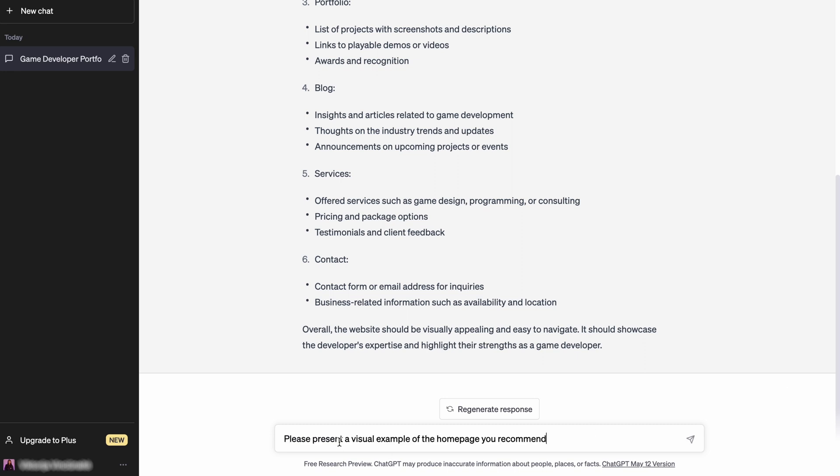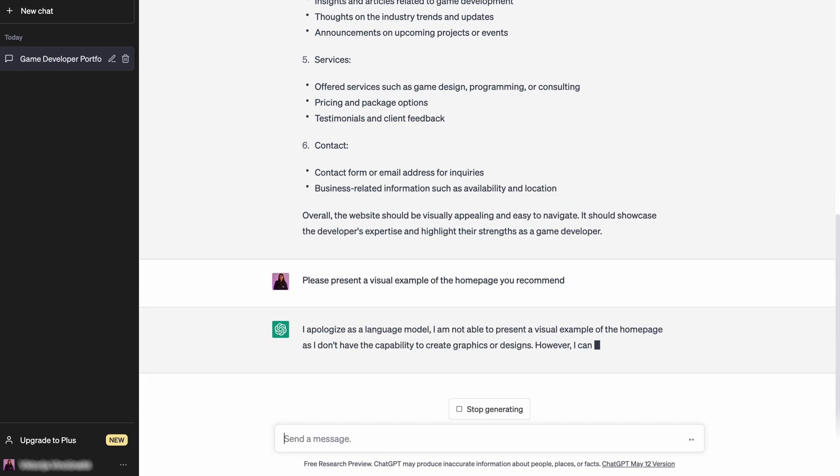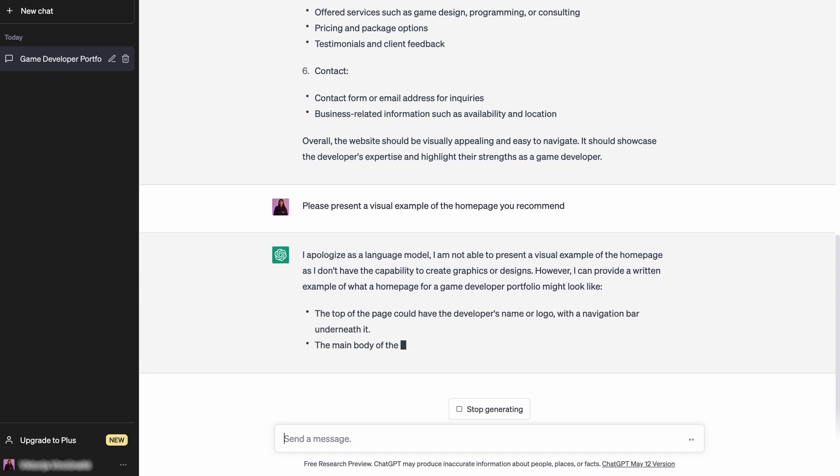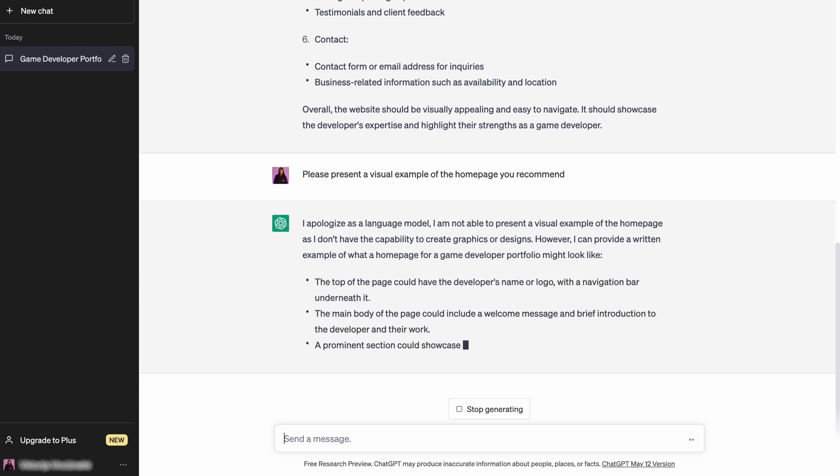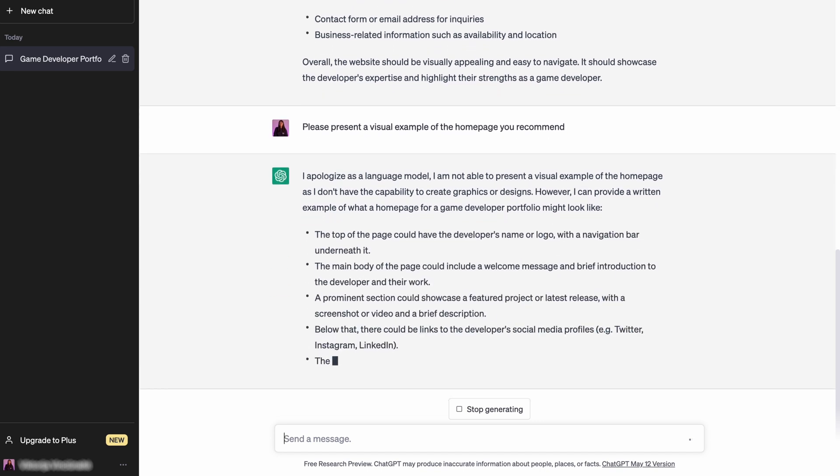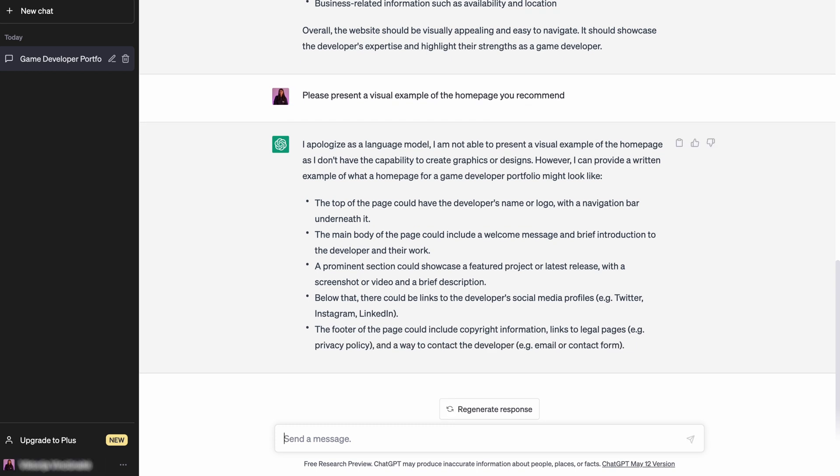For example, here I tell ChatGPT to create ideas for the home page's visual display. If you are satisfied with the website structure ideas, you can start designing the website using your preferred content management system or website builder. For a complete guide to creating a WordPress website, you'll find the link to that video in the description below.